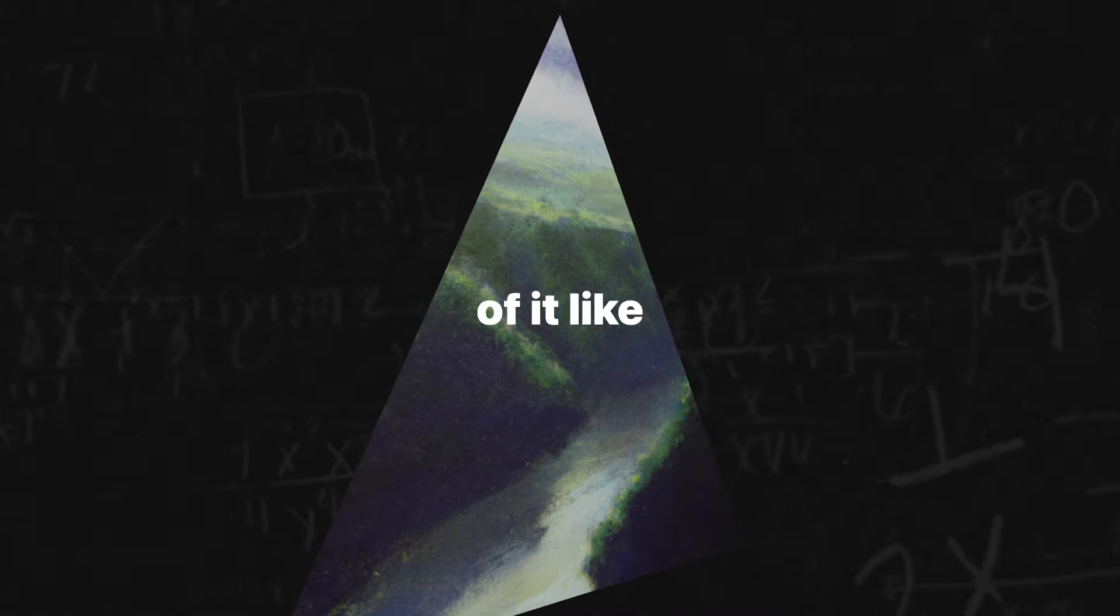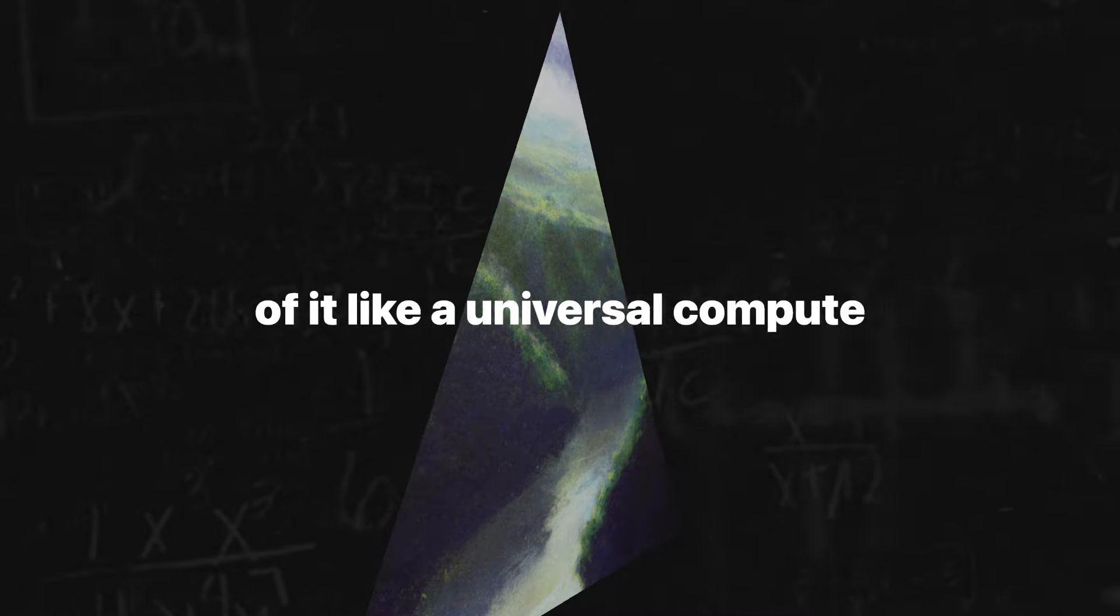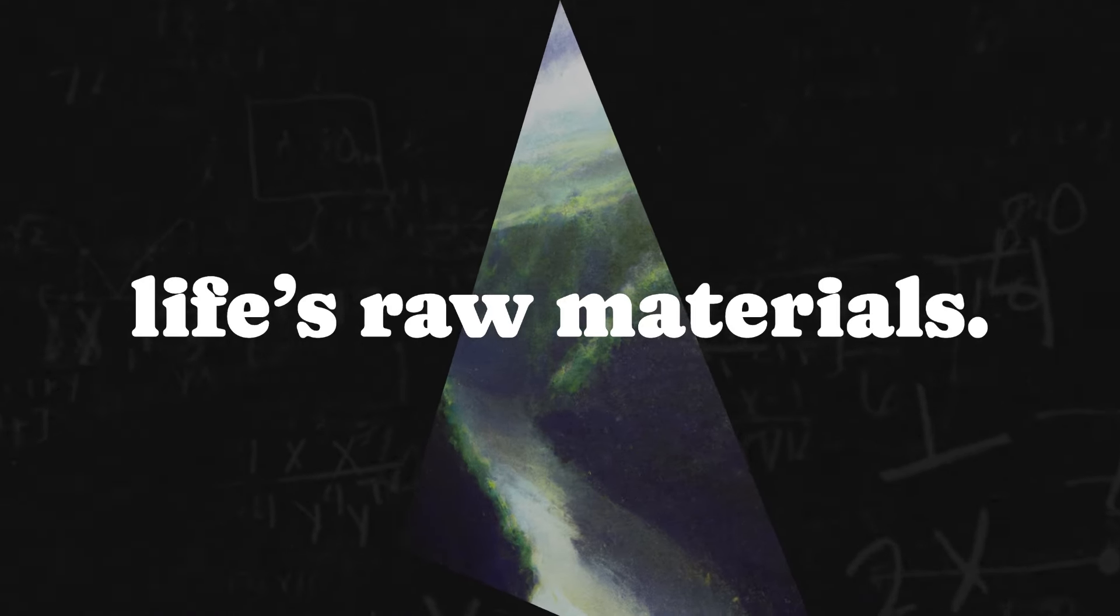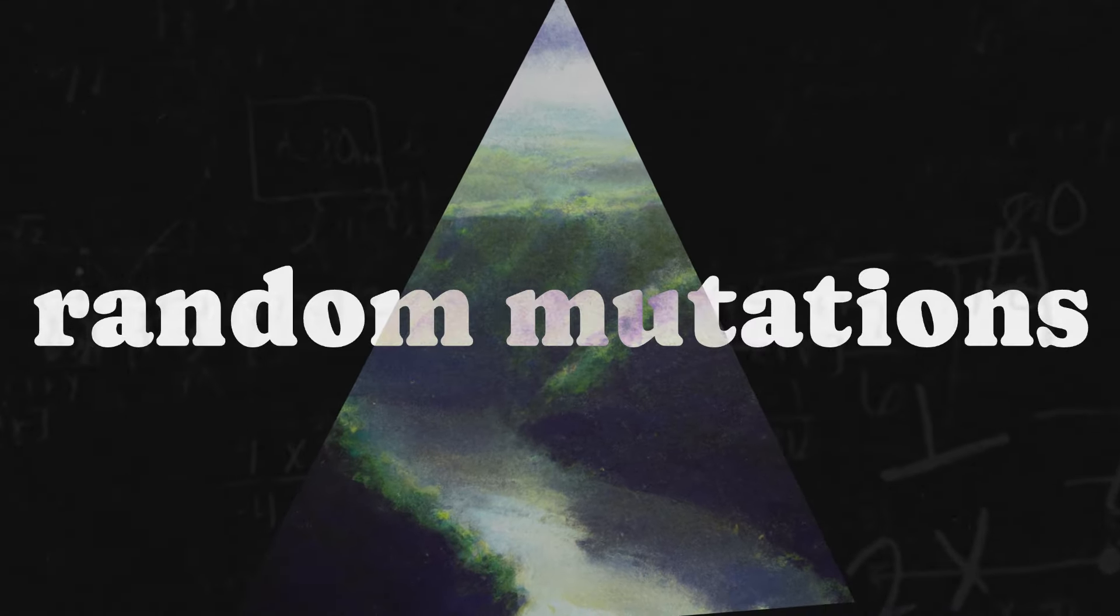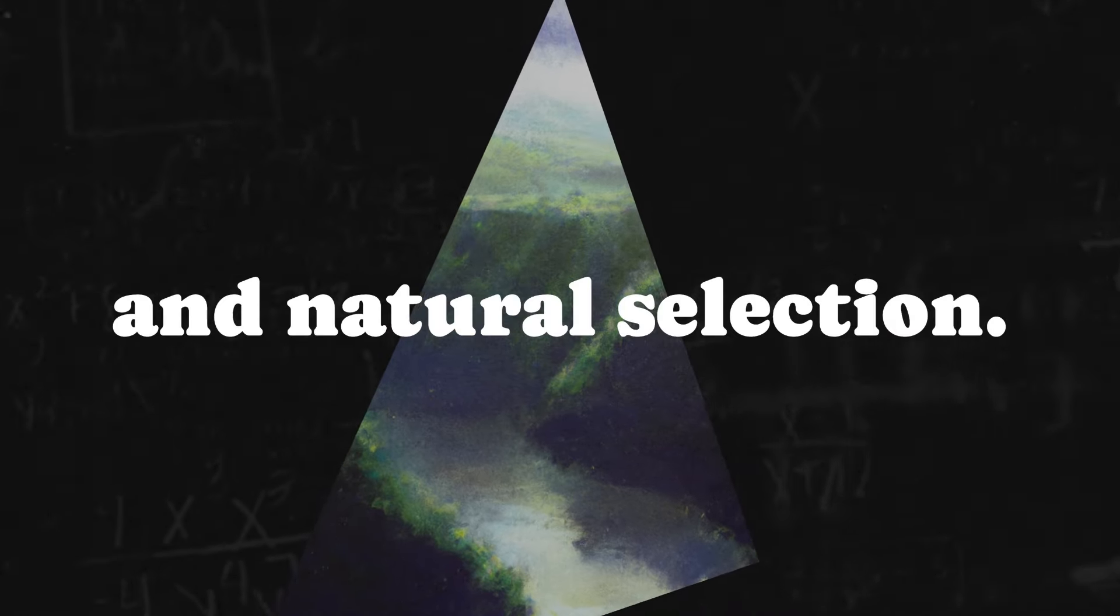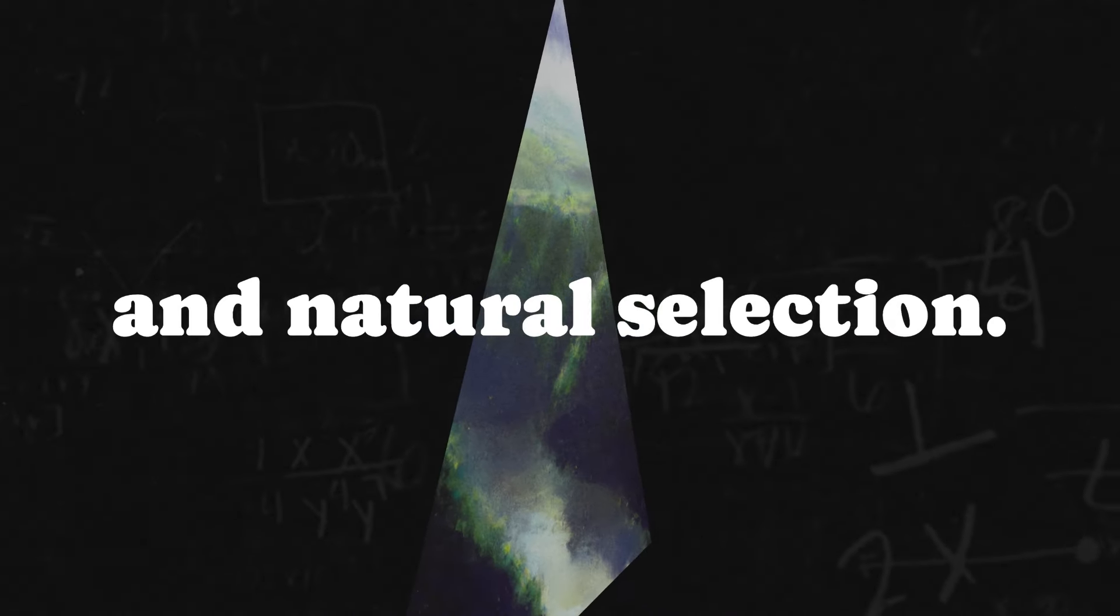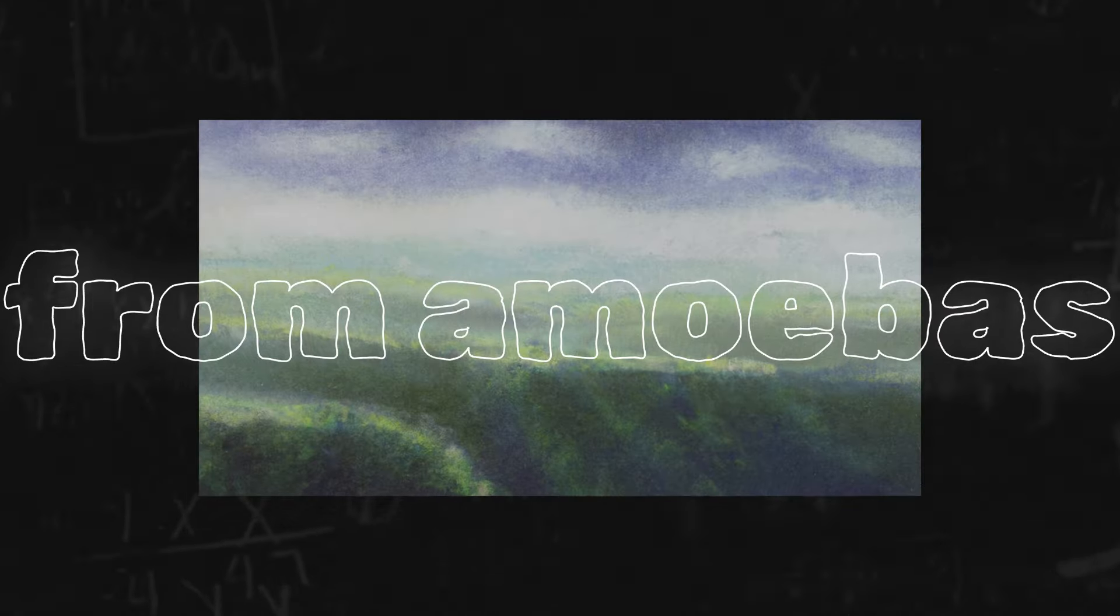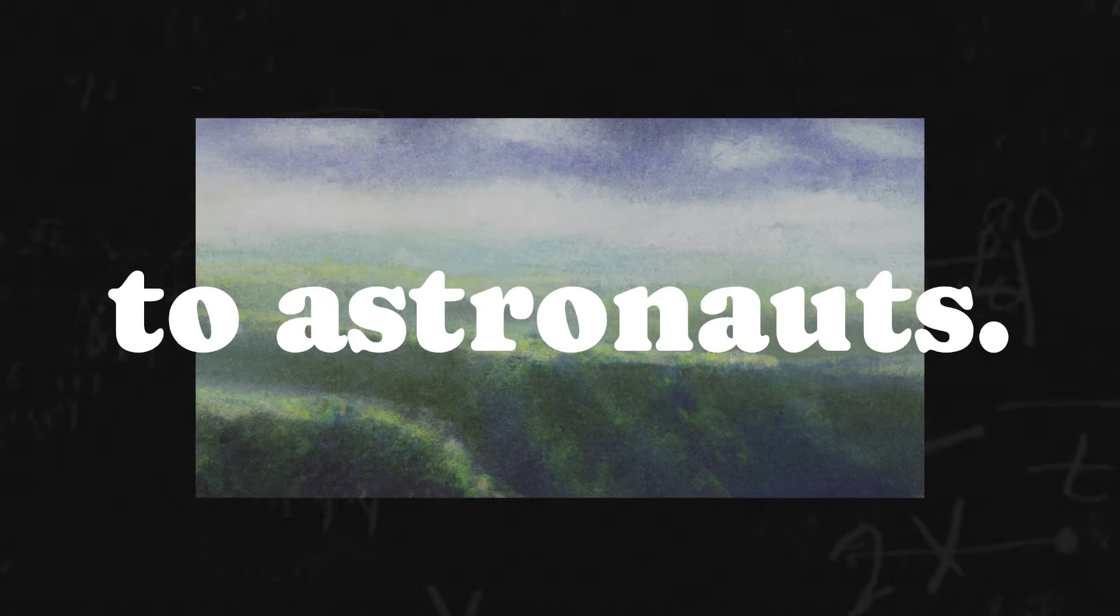Think of it like a universal computer program. Input life's raw materials. Process, random mutations and natural selection. Output, everything from amoebas to astronauts.